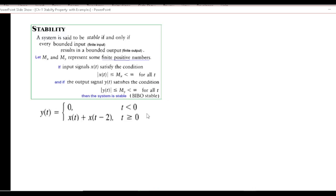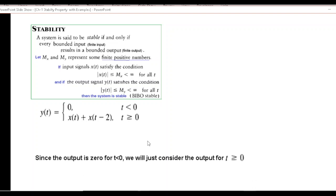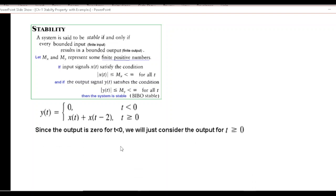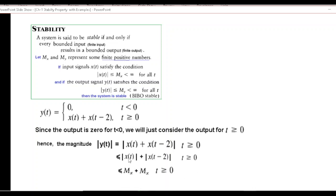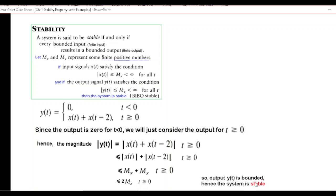For the fourth question, the output is less than zero for t less than zero, so we ignore that part and consider only t greater than or equal to zero. Following the same technique, the magnitude of the output is less than or equal to the individual magnitudes — each of which is bounded by mx — so the output is less than 2mx, which is finite. Therefore the system is stable.